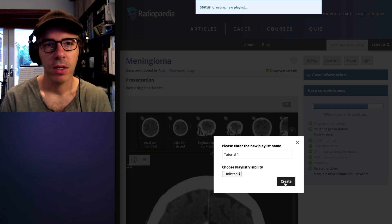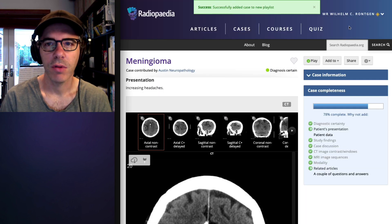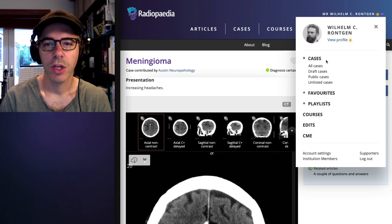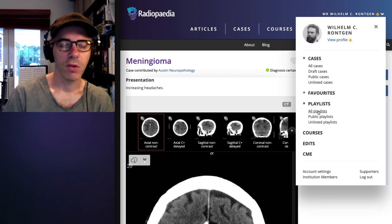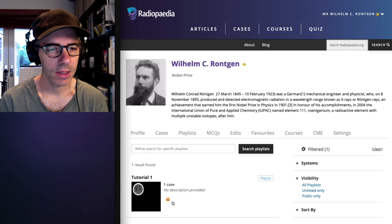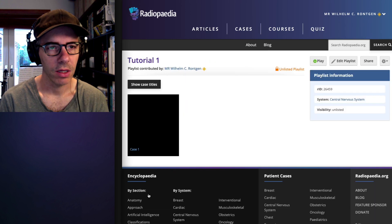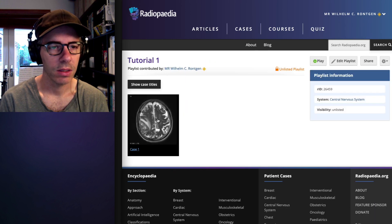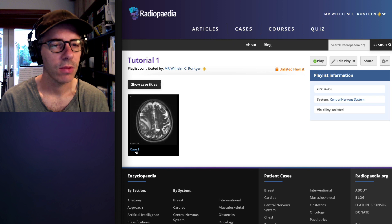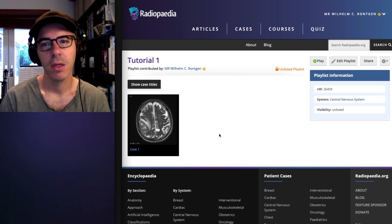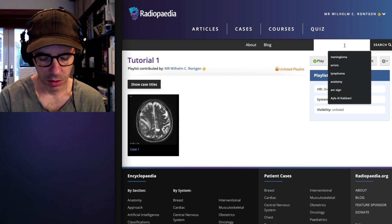So now that you've created a new playlist, if we go and check it out on your profile, you can see that there it is. And currently it contains a single case, but we want to add something else.